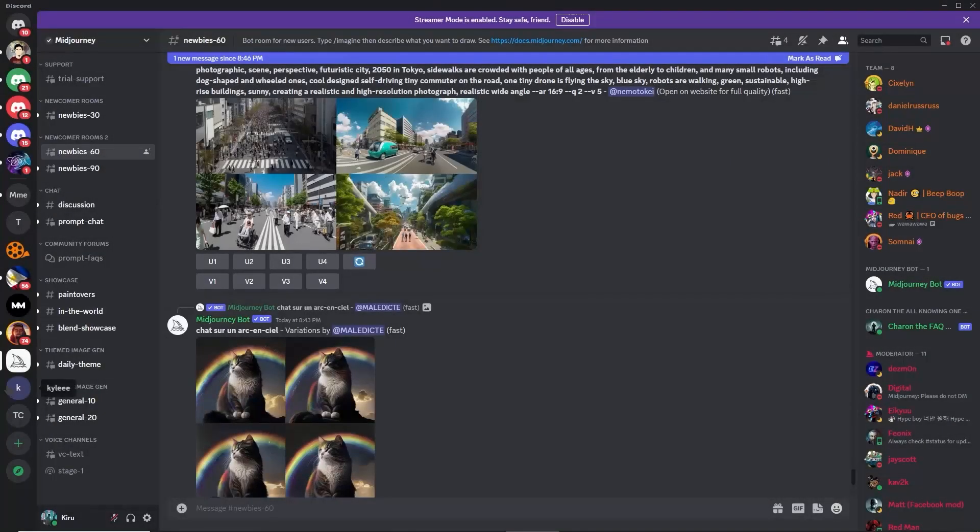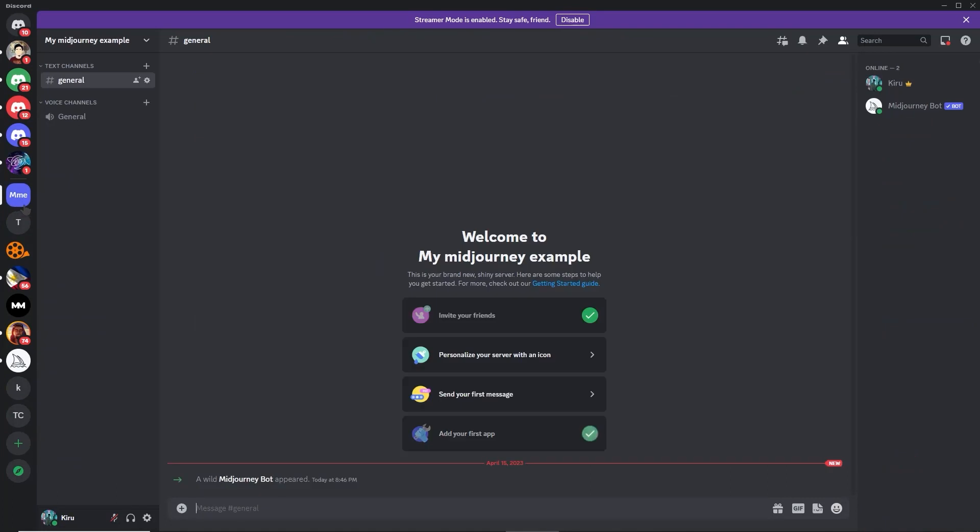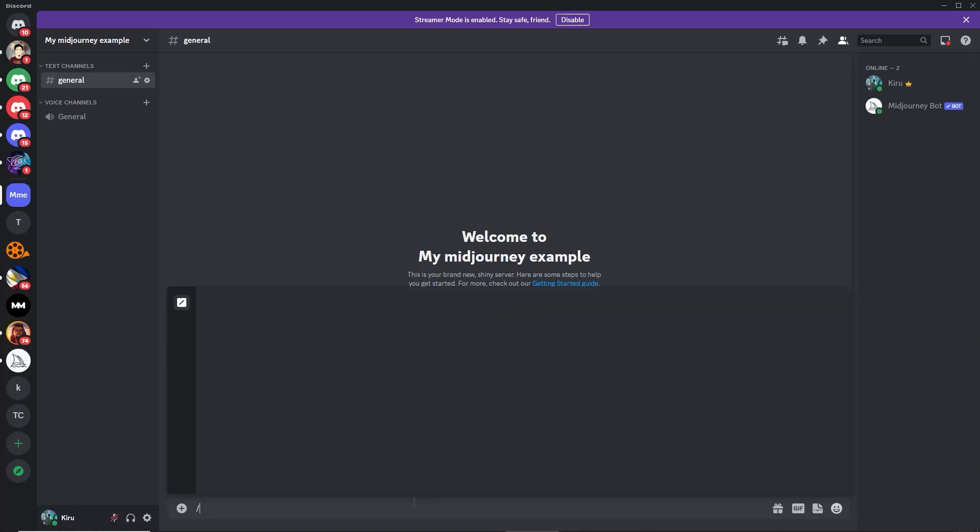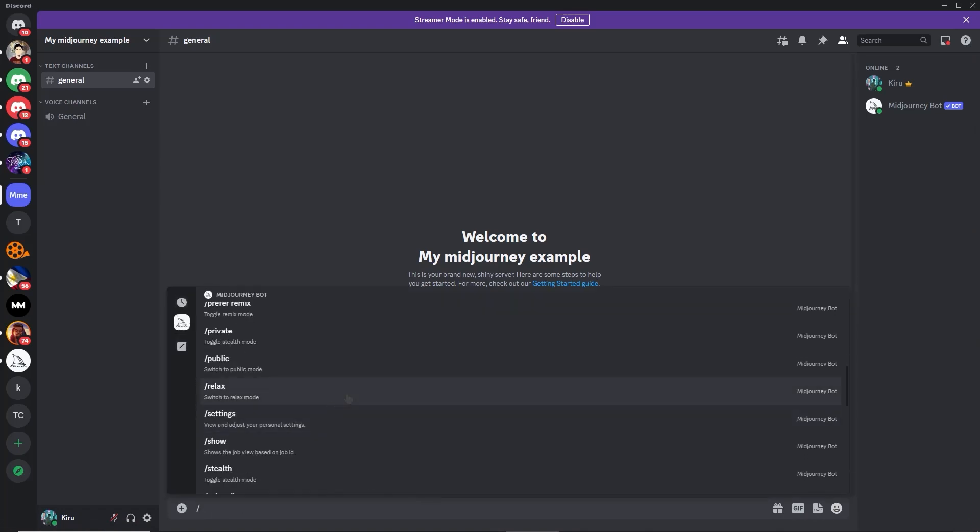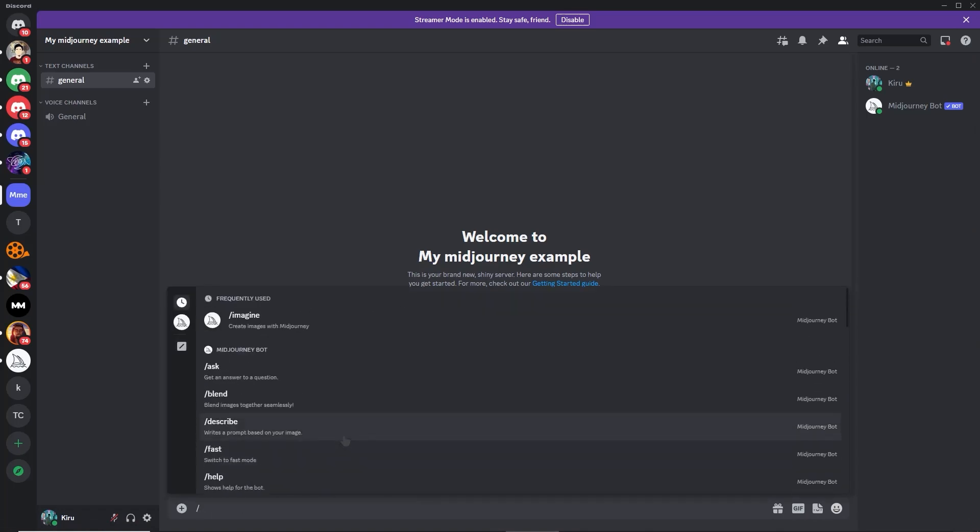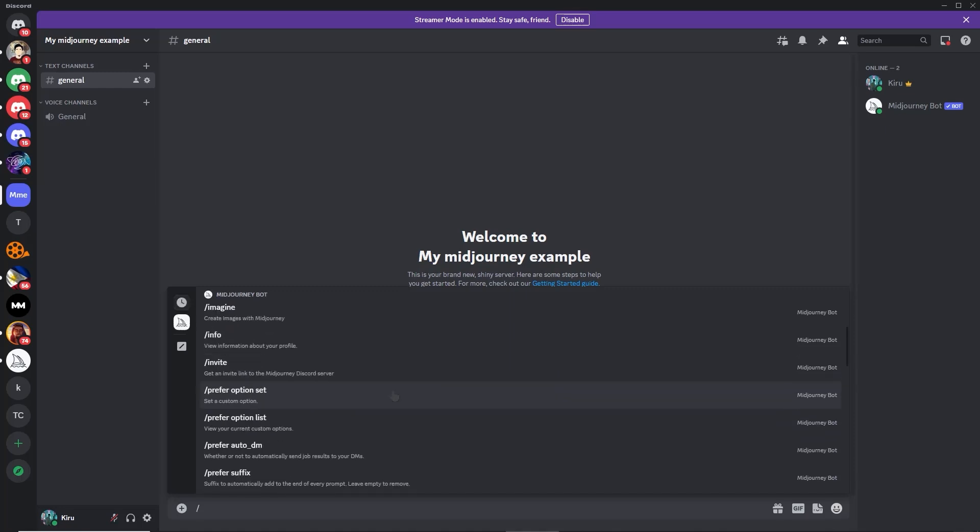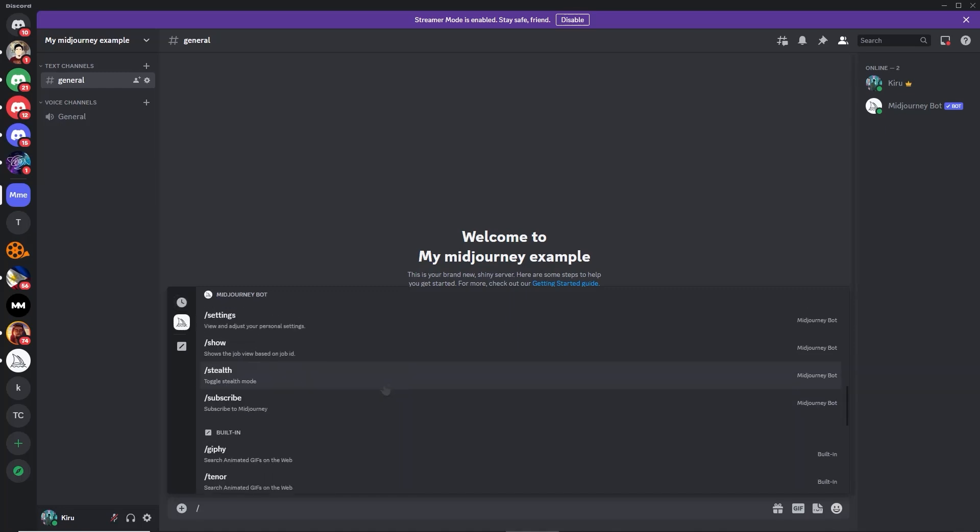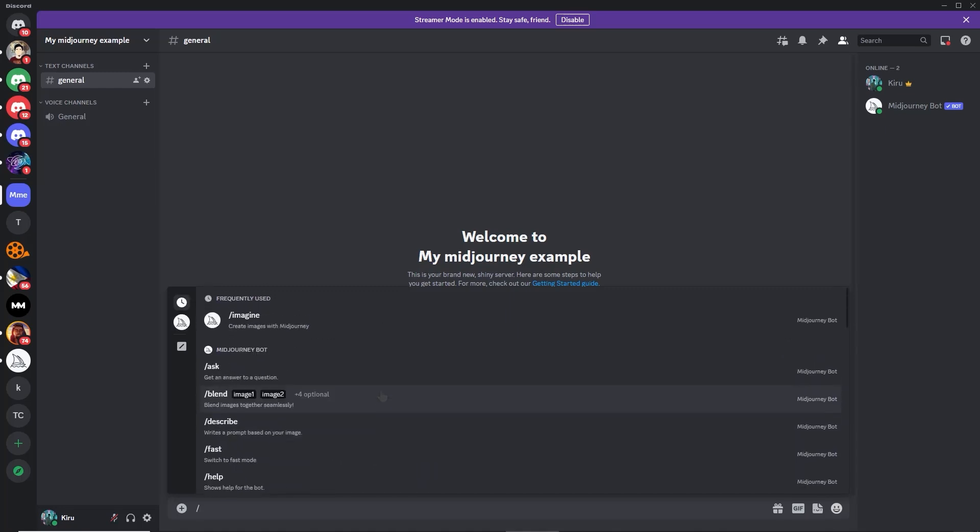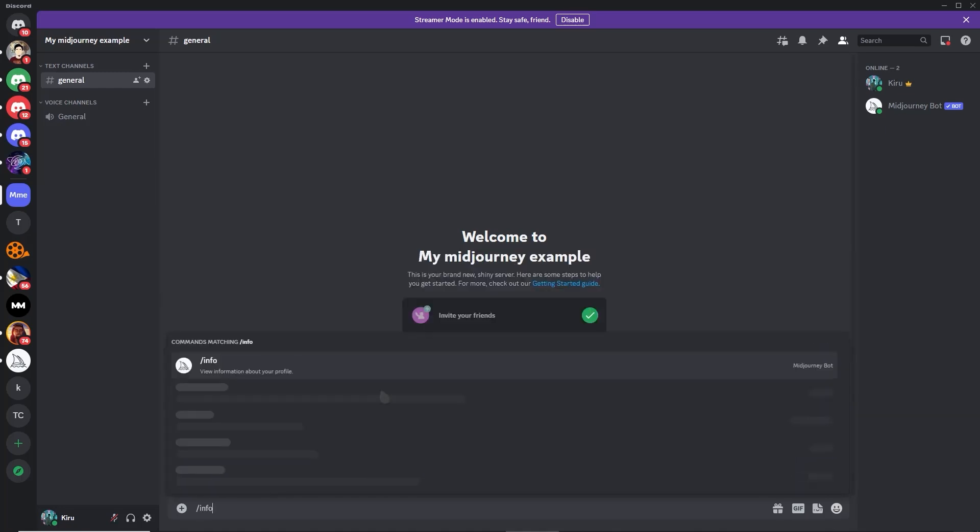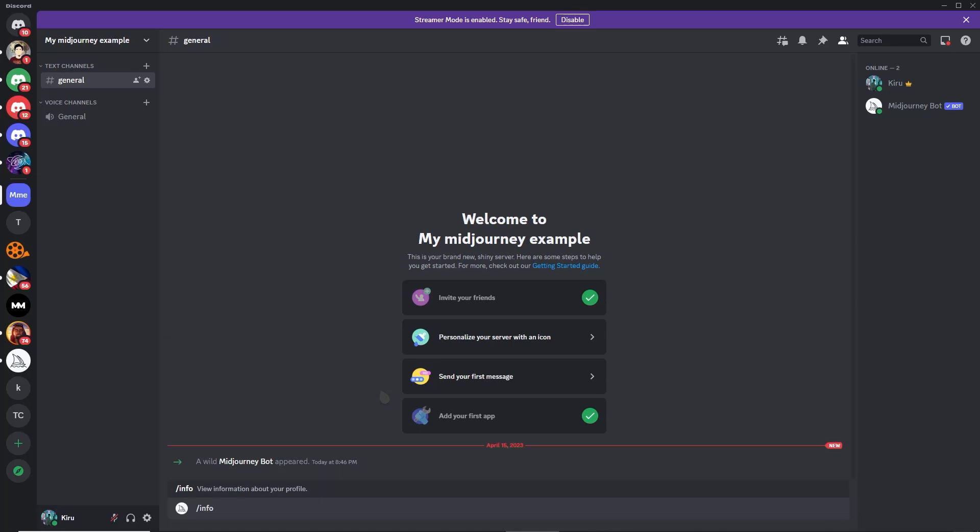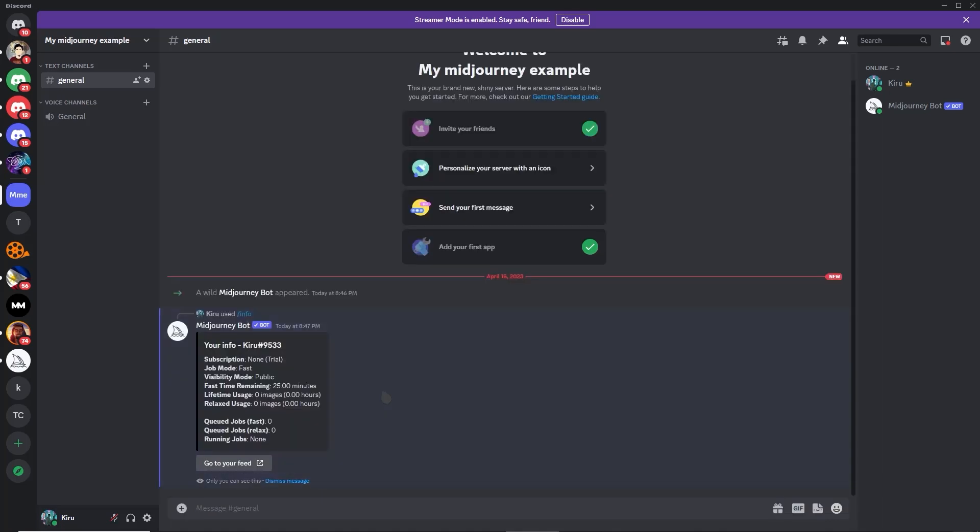It's now successfully added to your server. As you can see, Midjourney bot is now here, and it says it added Midjourney bot to the server. Let's type slash here, and as you can see, these are the commands that you can use in the Midjourney bot. First, let's view info. As you can see, this will reveal your info, your account info in Midjourney. My subscription is trial, and the fast time remaining is 25 minutes, lifetime usage, two jobs, et cetera.